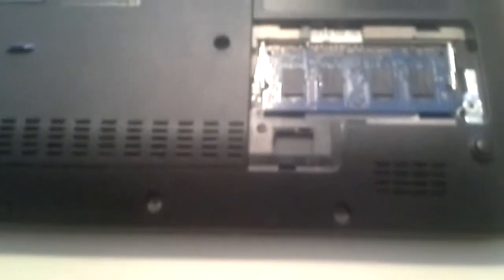You have to unscrew this screw right here. Take this cover off. This is the 1GB memory right here.